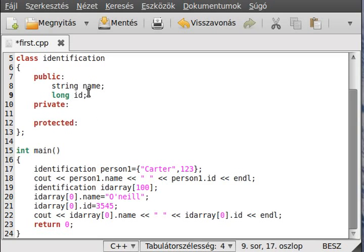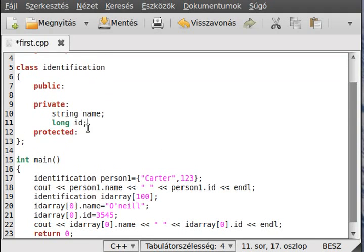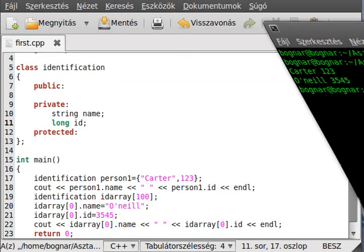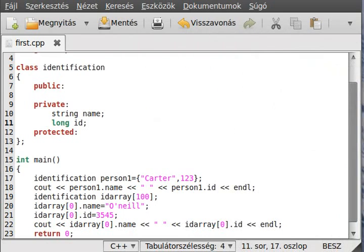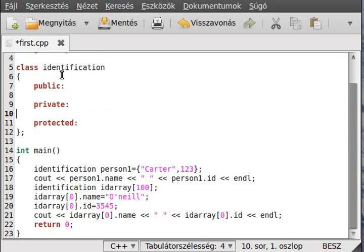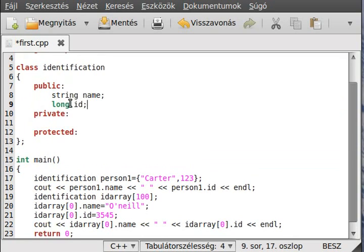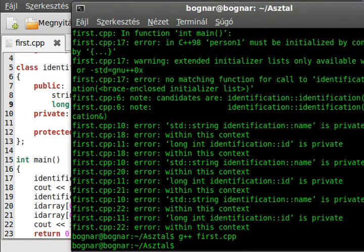If I put these variables to private — which is the default visibility in a class — and we try to compile the program, it gives a bunch of errors because we cannot change a private variable from outside. So let's just stay with public for now, and if we compile it we get no errors.